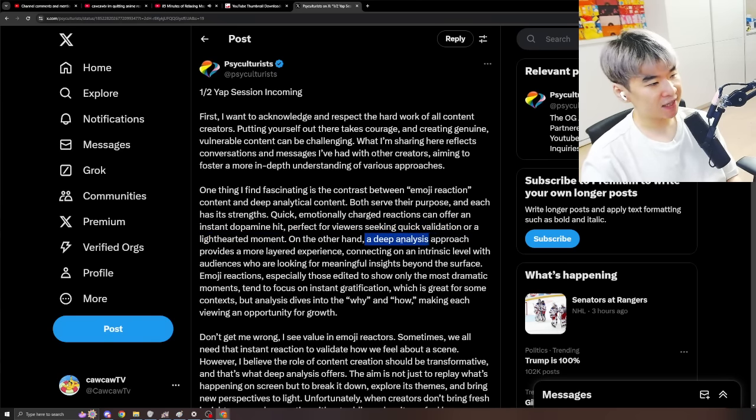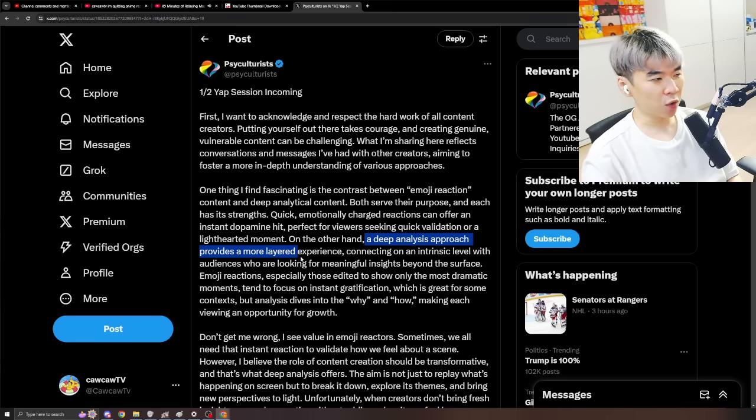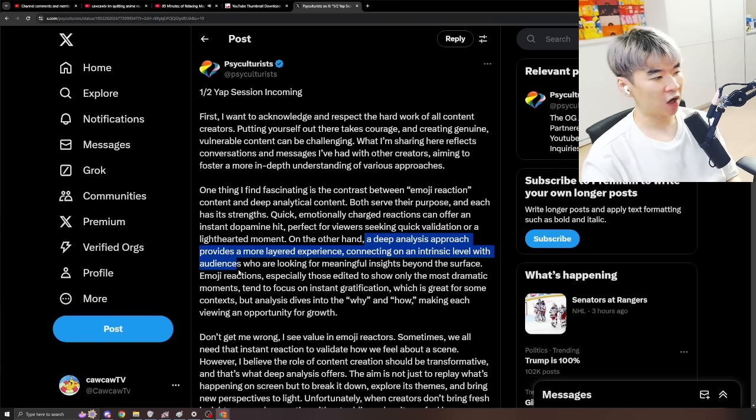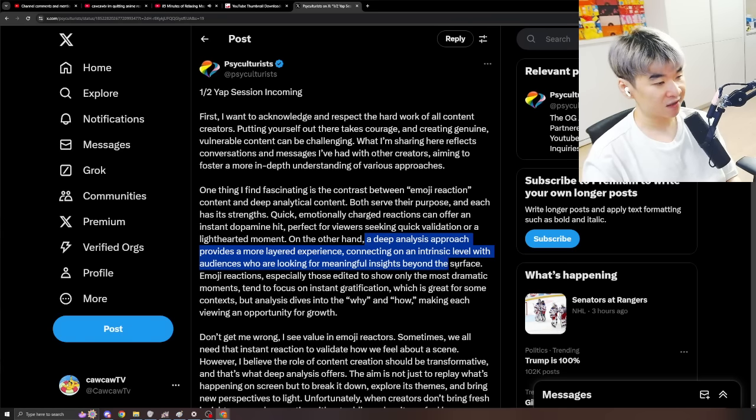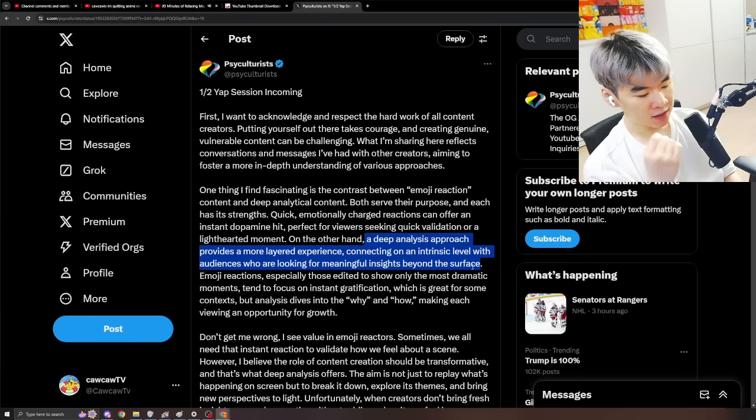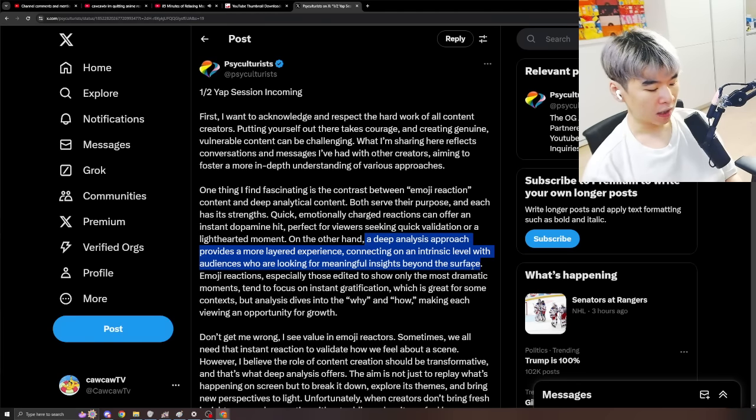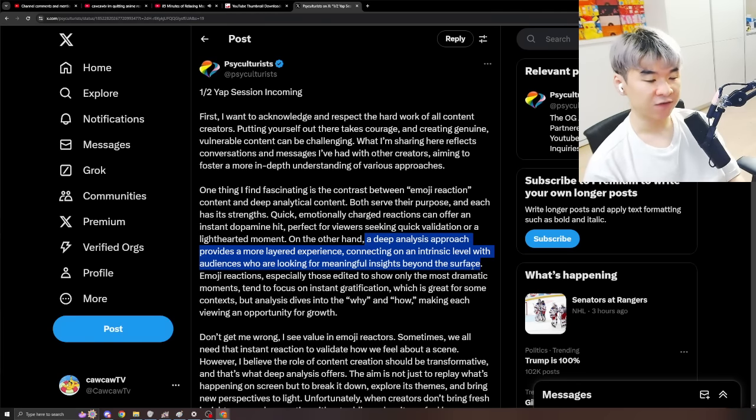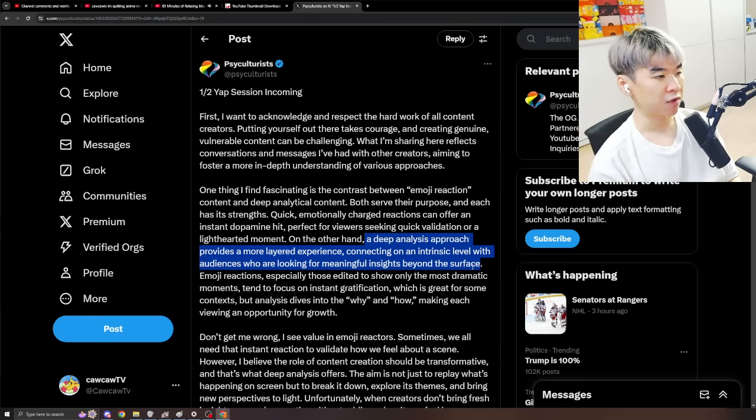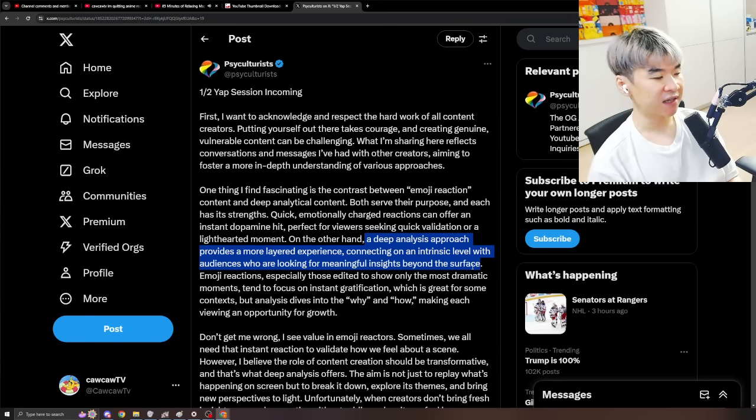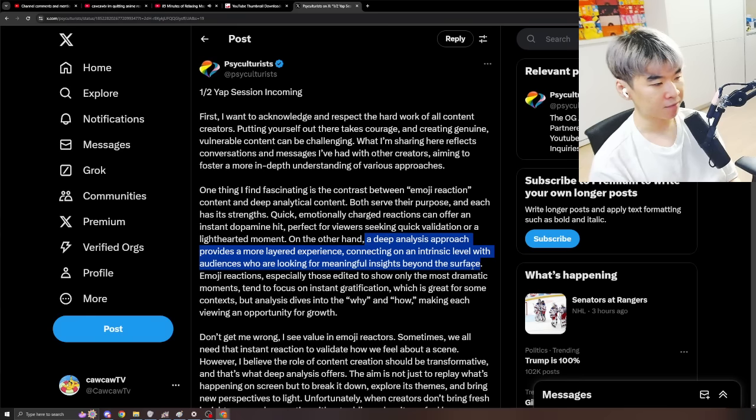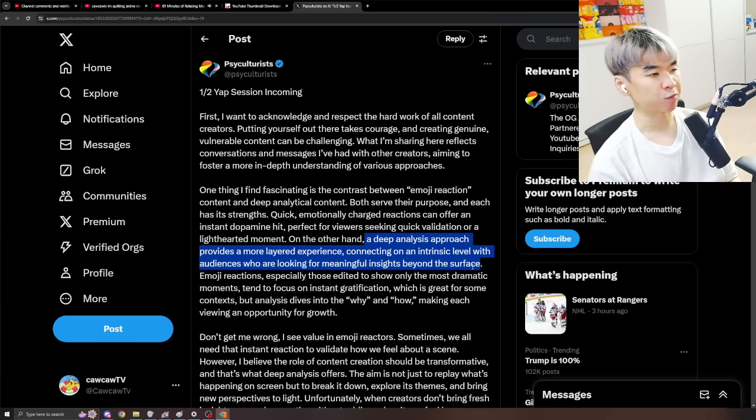On the other hand, a deep analysis approach provides a more layered experience, connecting on an intrinsic level with audiences who are looking for meaningful insights beyond the surface, absolutely. And, if you don't know, I've said this multiple times before, the entire reason that I even sought out doing anime reactions is because I was an anime reaction enjoyer.